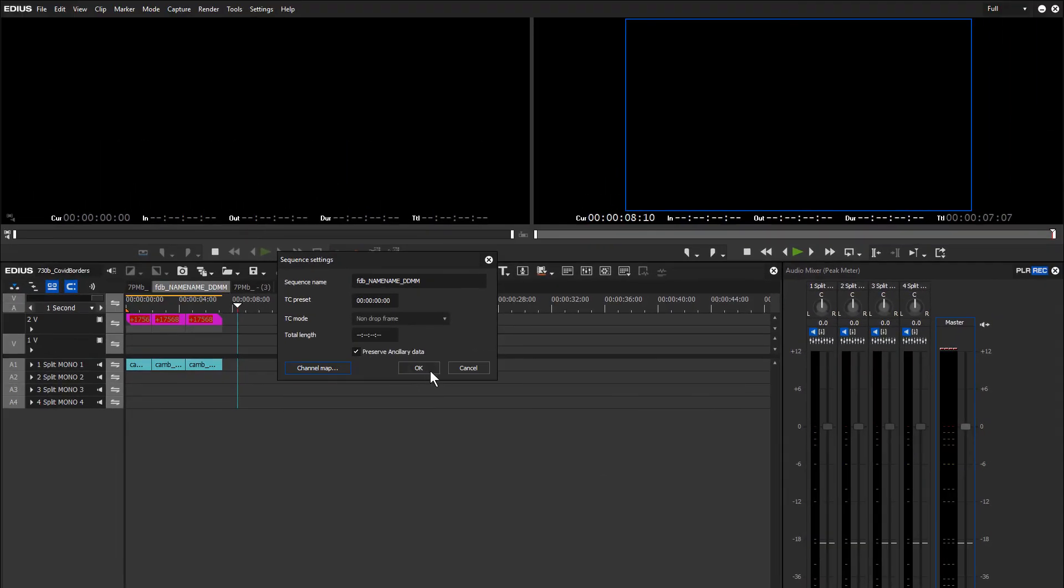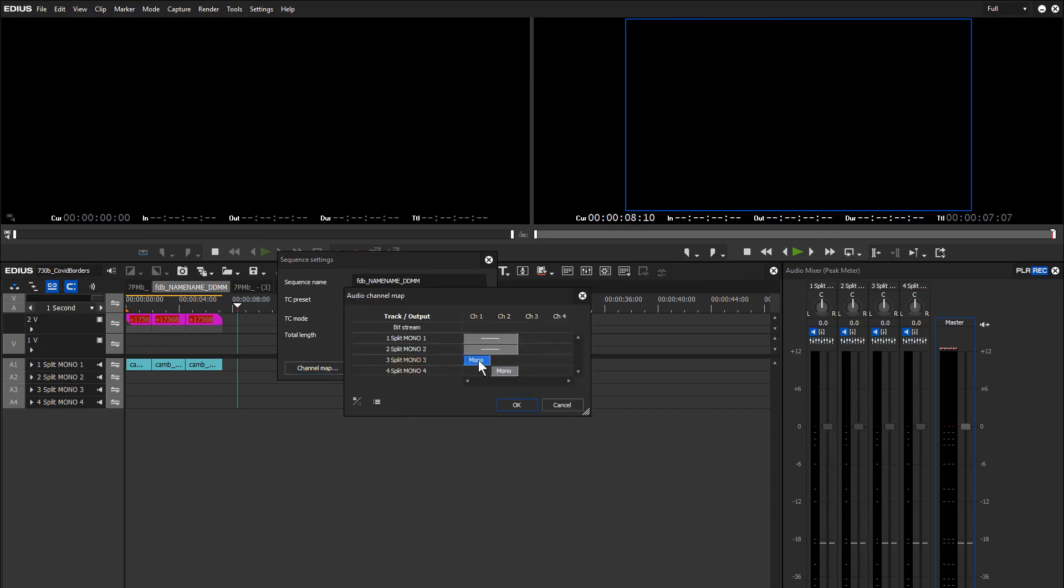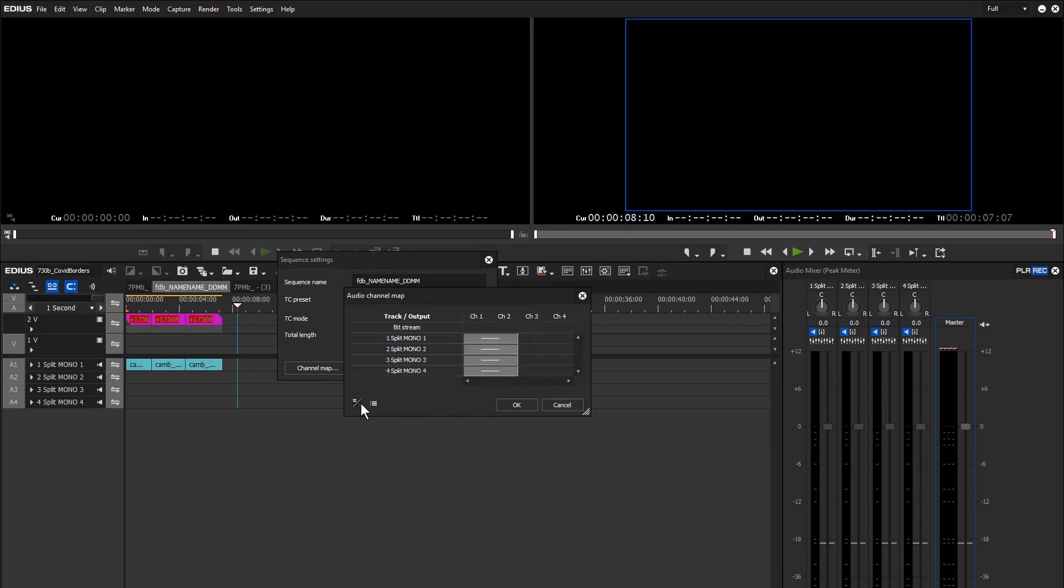If you don't have stereo music on your timeline, then you would want these to be dashed as well. So you would go down to the bottom—click, click, click, click—go dash, dash. So this would be all mono output across channels one and two, and that's called a dual mono output.